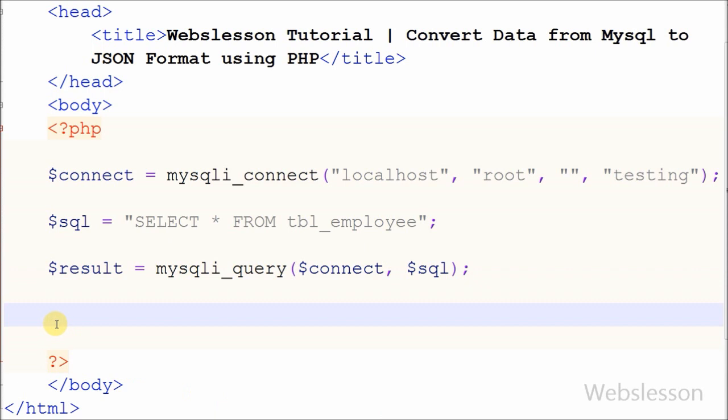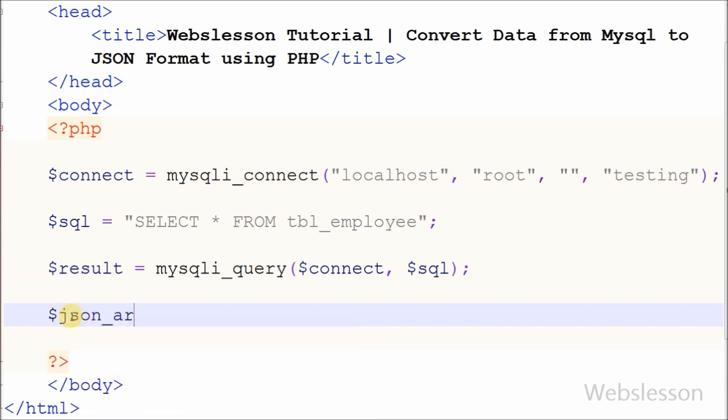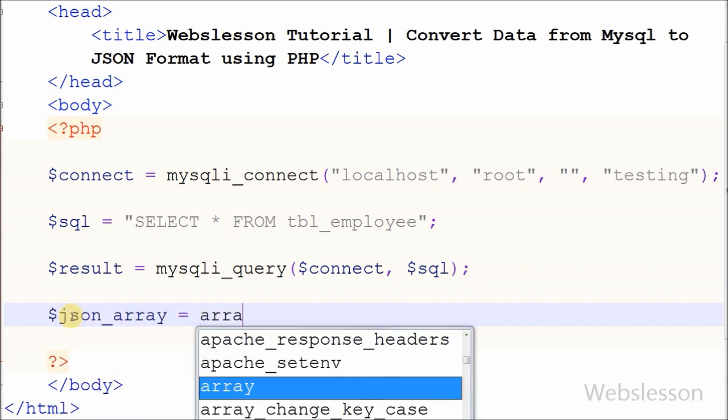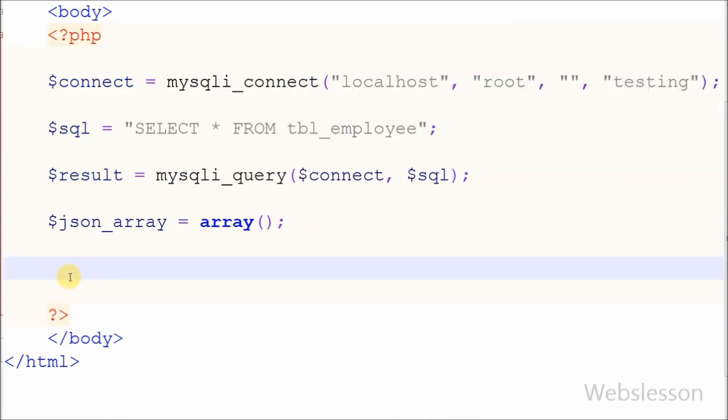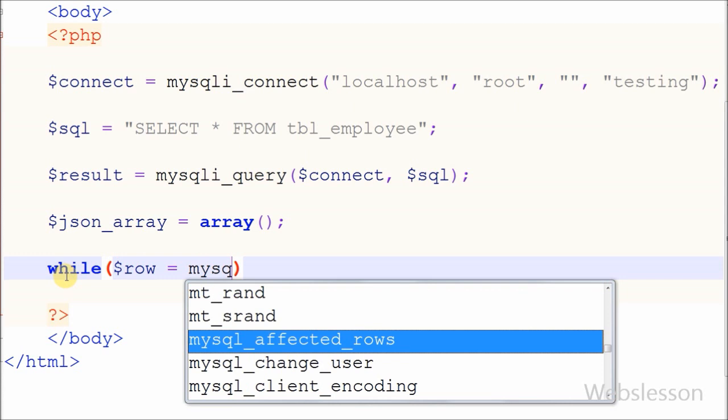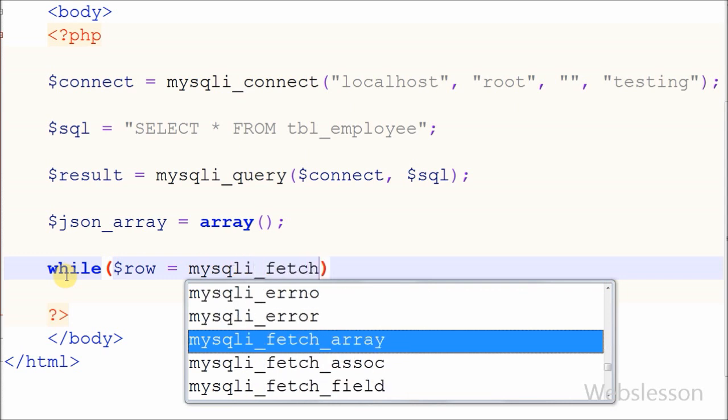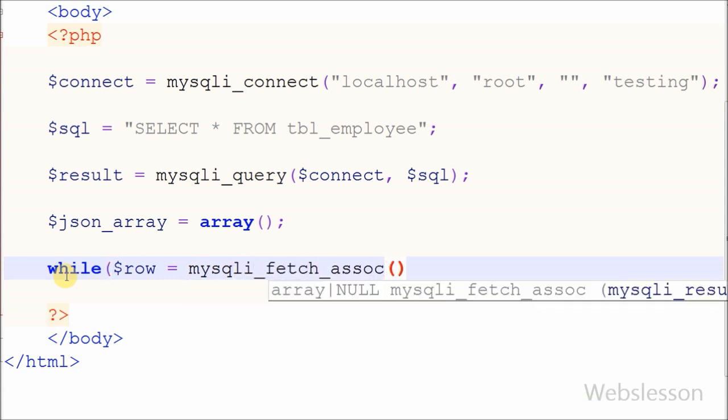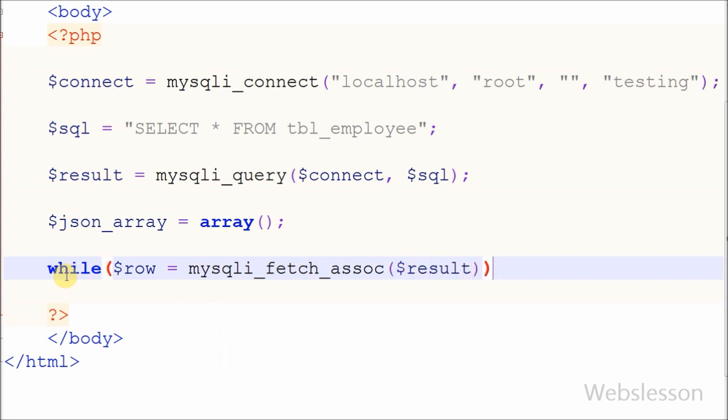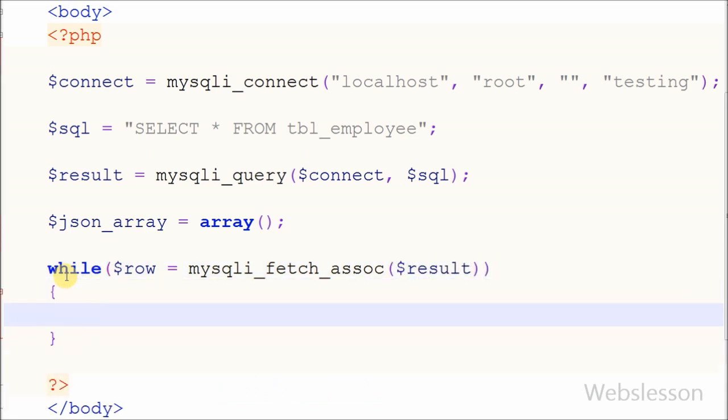Now I have defined one new variable json_array. I have defined this variable data type as array. After this I have used while loop for fetching all data from result of SQL query. With while loop I have defined one variable row in which I will fetch data from table and convert it into associative array by using mysqli_fetch_assoc function and store into this variable.